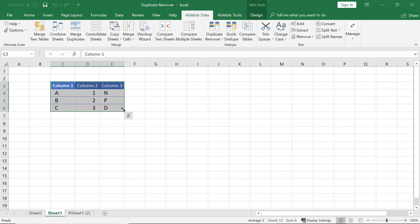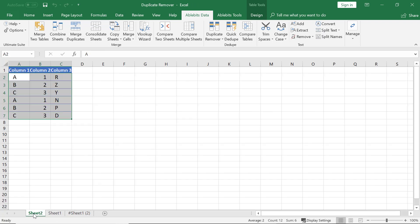Thus, I get a clear list without duplicates in the first and second columns, plus the removed duplicates collected in a separate worksheet.